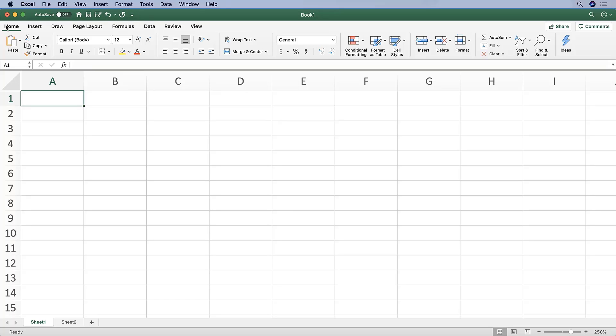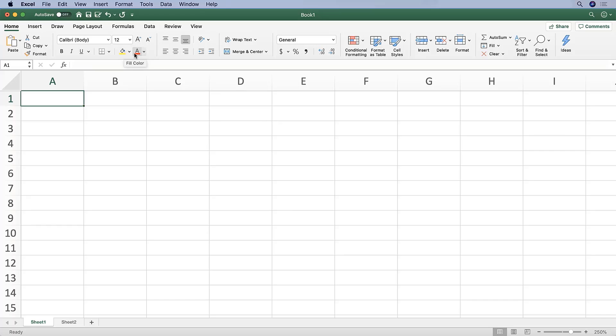Within each tab, under the Home tab for example, all of the commands related to each other are grouped together. So here you can see that all of the font commands - the font, the font size, the font color, if we're bolding it or underlining or italicizing it - all of those are grouped together.